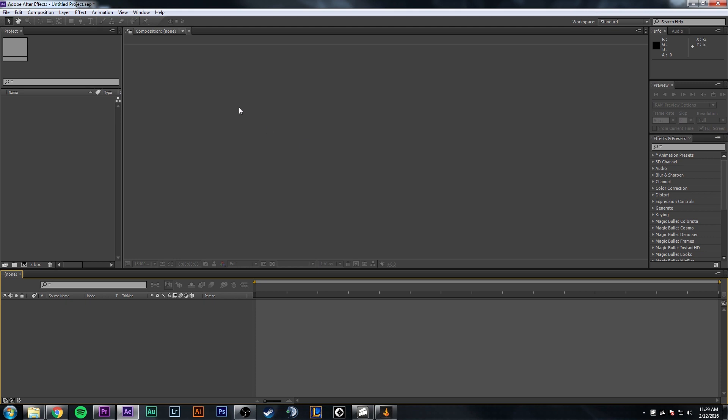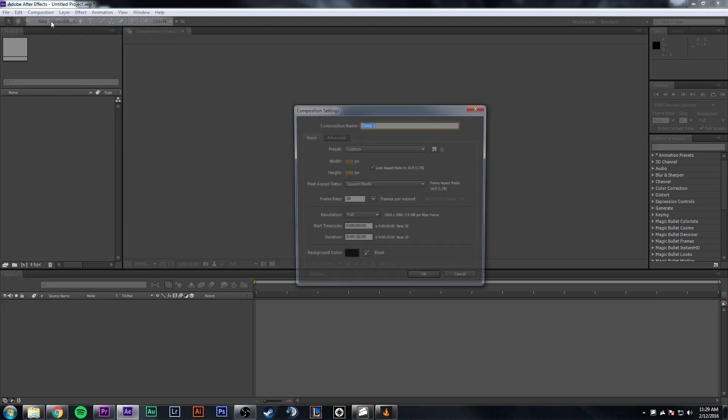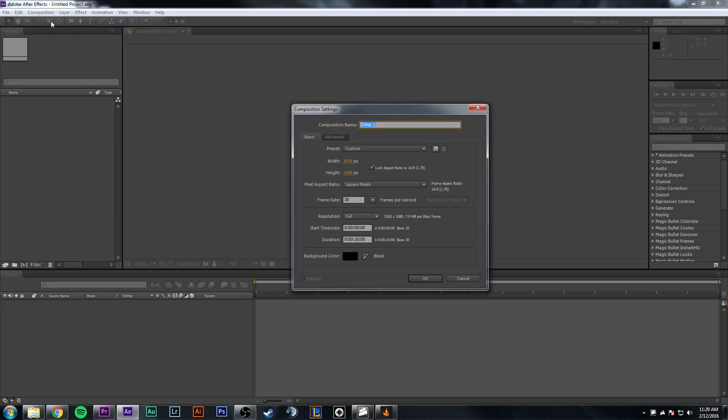Alright guys, now that we're in After Effects, we're going to start off by creating a new composition. You can either click this button down here, or you can go up to Composition, New Composition. Now in this area, name this whatever you want. I'm going to name it Motion Tracking.